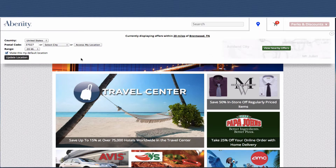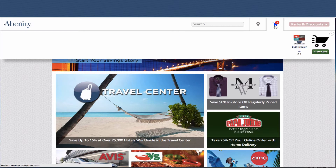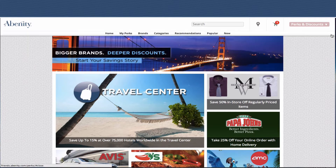You can manage your location settings because this is optimized for mobile, and you can see what is in your cart to purchase through our integrated Abenity store.